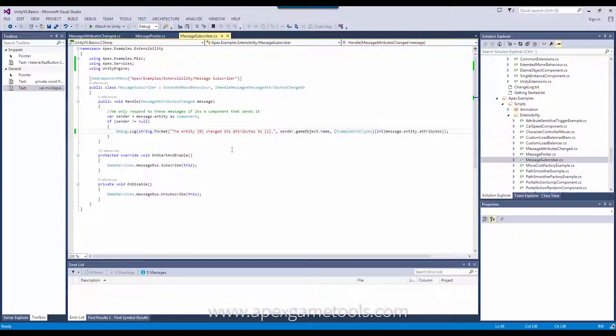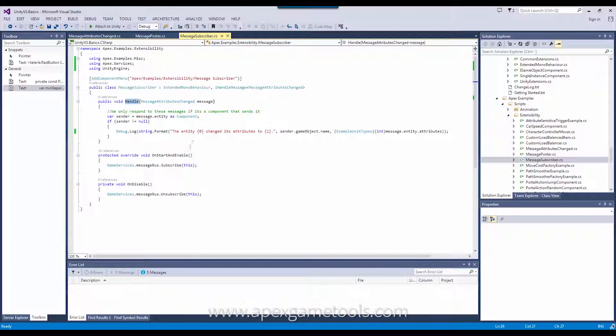Implementing this means implementing this method called HANDLE, and then the type of the message. In our case, we are handling this message attribute changed, and the handler simply debugs to the console the name of the entity and the attributes that it now possesses.